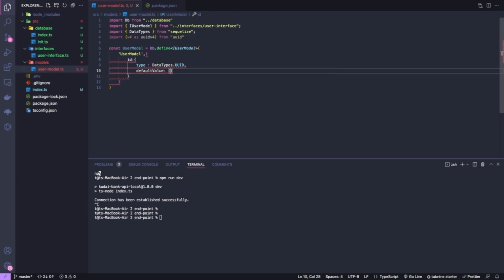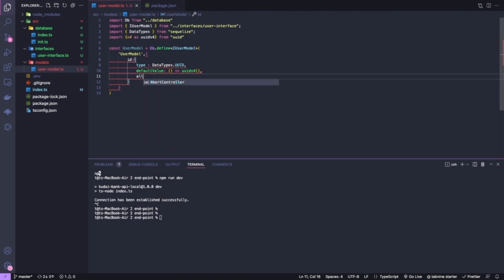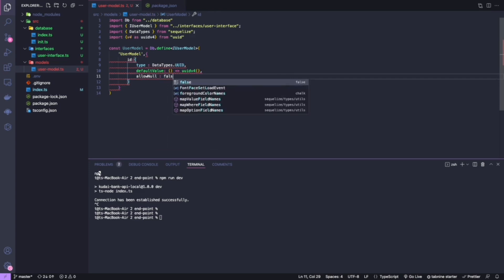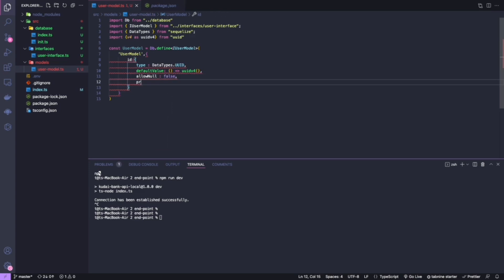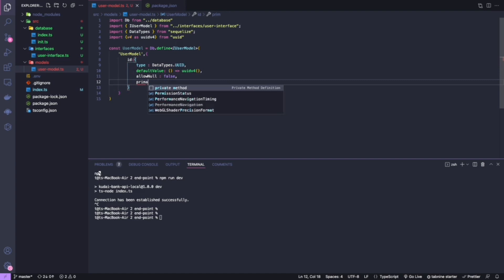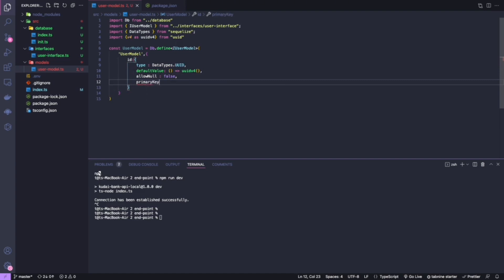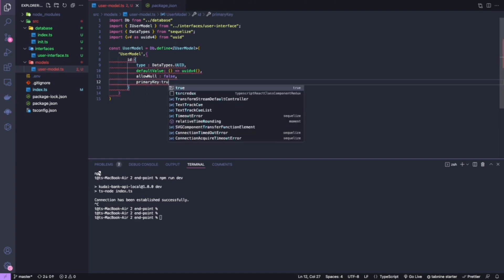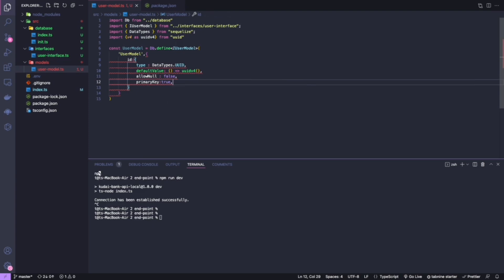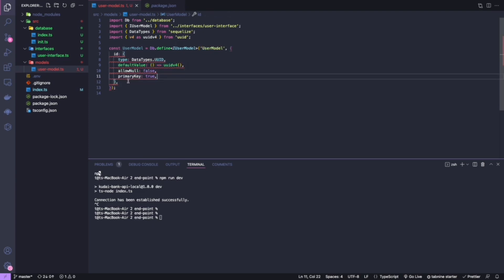I'll create the UUID on insertion. I'll set 'allowNull' to false, and I'll set 'primaryKey' to true — I want this to be the primary key. That covers the 'id' field.